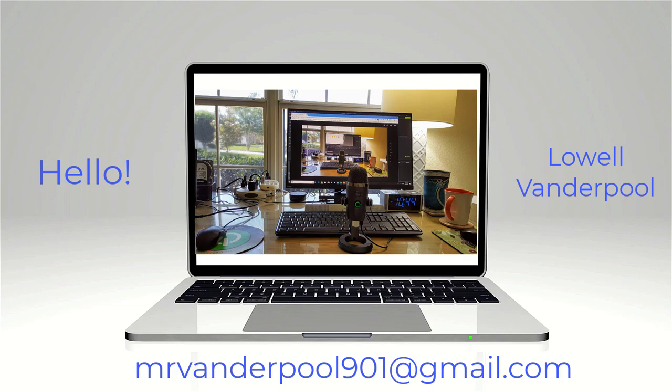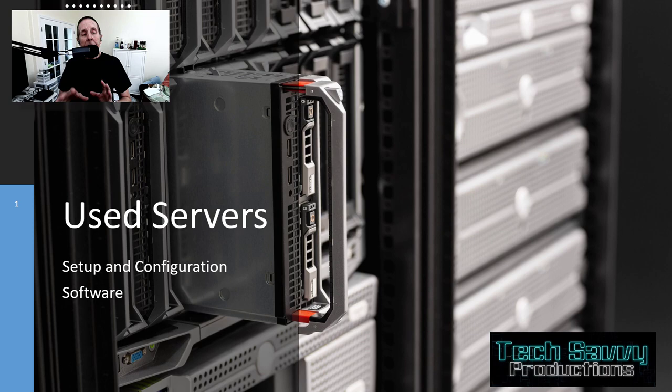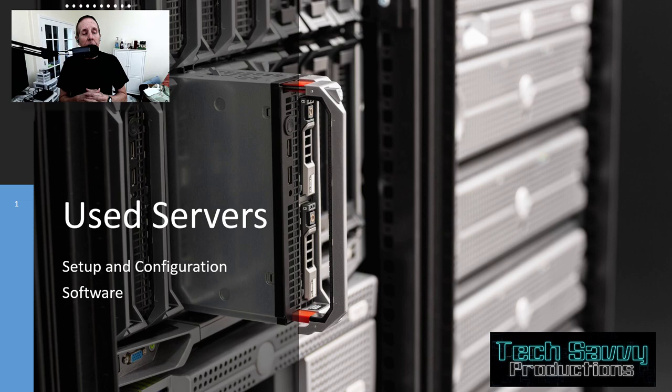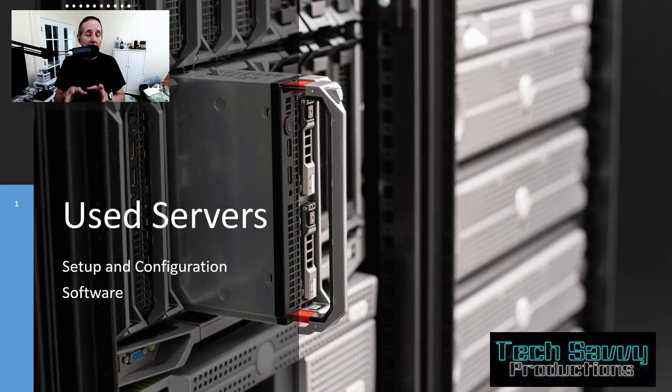Hello, my name is Lowell Vanderpool, and this channel is dedicated to IT professionals, IT students, and anyone interested in technical subjects. This is part two of a series on helping IT professionals and IT students purchase used IT equipment and use them to leverage advanced training. We're talking about used servers in this series, and we're going to look at the setup and configuration of the software side of this equipment.